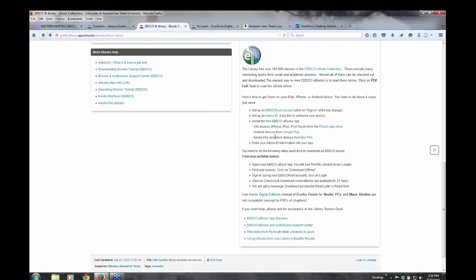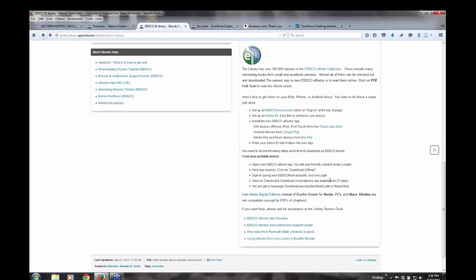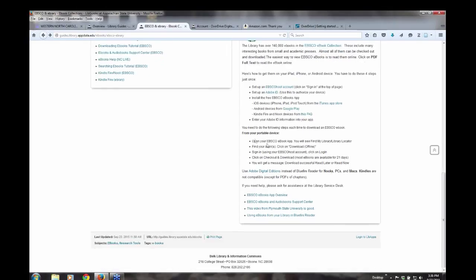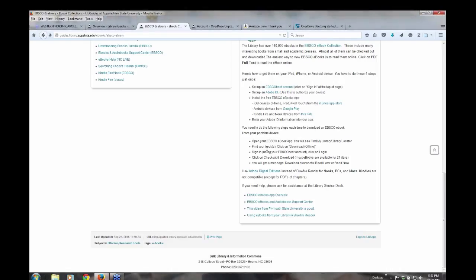There's information if you have a Kindle Fire or Nook. There's information right here on what you need. And then it walks you through and gives you the steps and what you need to do in order to download it to your device.